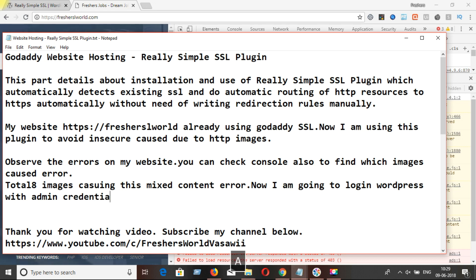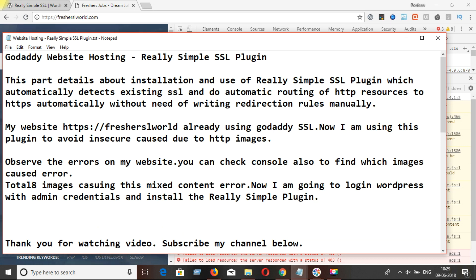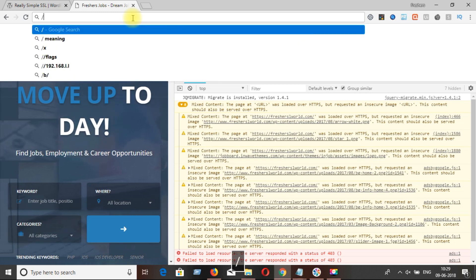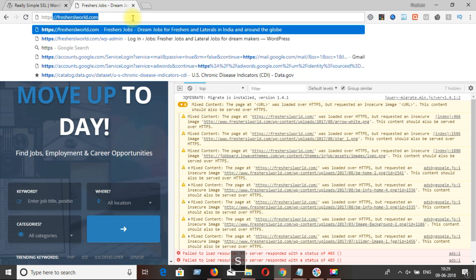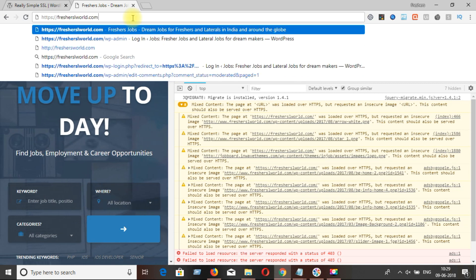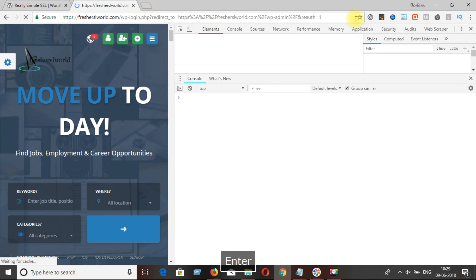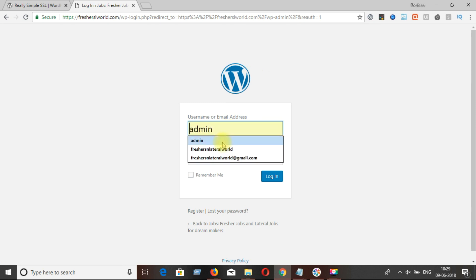Now I am going to log in to my website with admin credentials to install this plugin, to see whether this plugin will solve my issue or not. The main objective of installing this plugin is to resolve the insecure error caused by the HTTP images. I am logging in with admin credentials in WordPress.